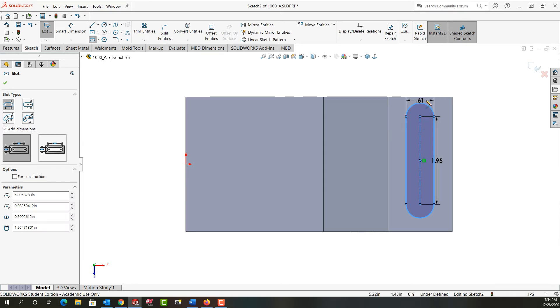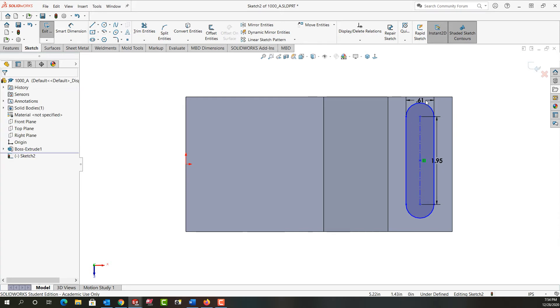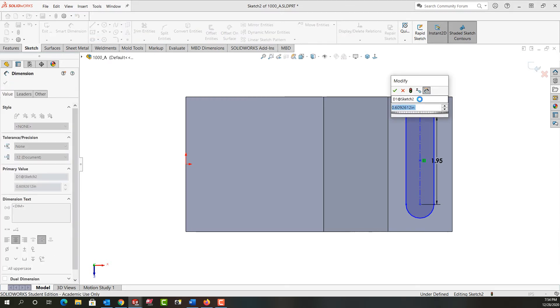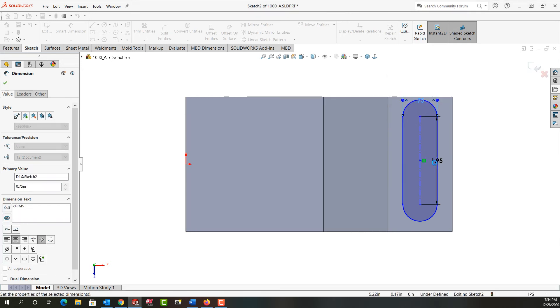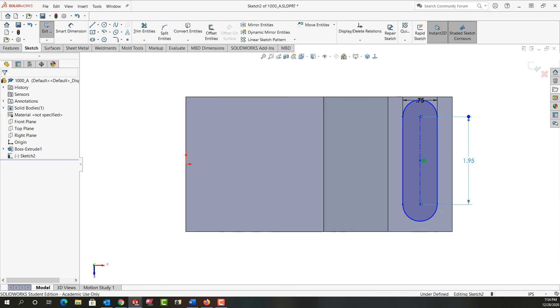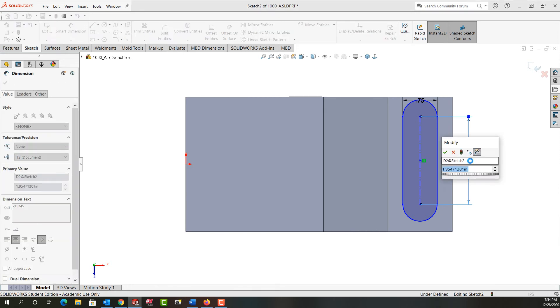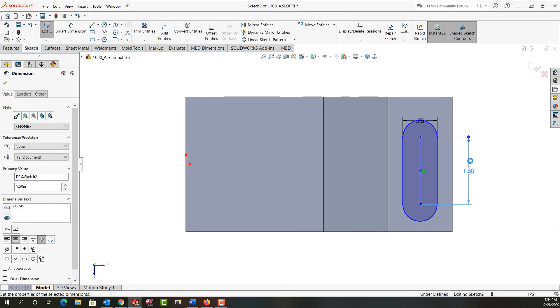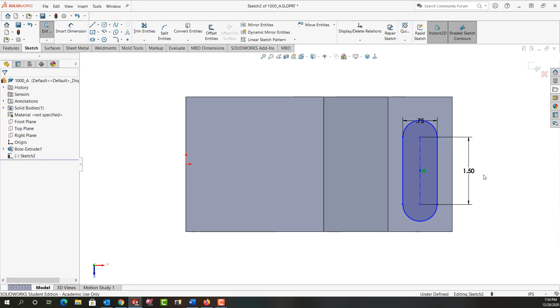I'll push Escape when I'm done with that command. I'm going to double-click this dimension and change it to three-quarters, then click OK. I'll move this dimension over and double-click it to change the length to an inch and a half. Now I have my slot dimensioned to the proper sizes.